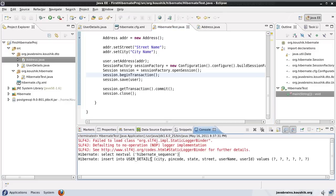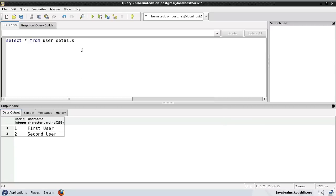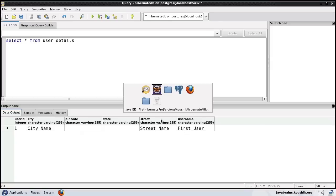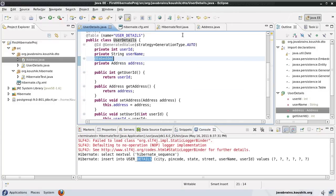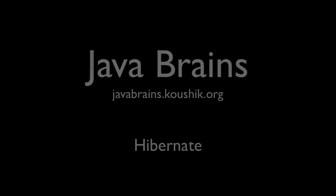It's inserted. Look at the query that it's generated — it generated city, pin code, state, and street all as columns of the user_details table alone. If we run the query, you can see city name, pin code, state, and street are all member variables of the Address object, but they end up in the user table itself. Because we have set the address as embedded and the Address class is marked as @Embeddable.